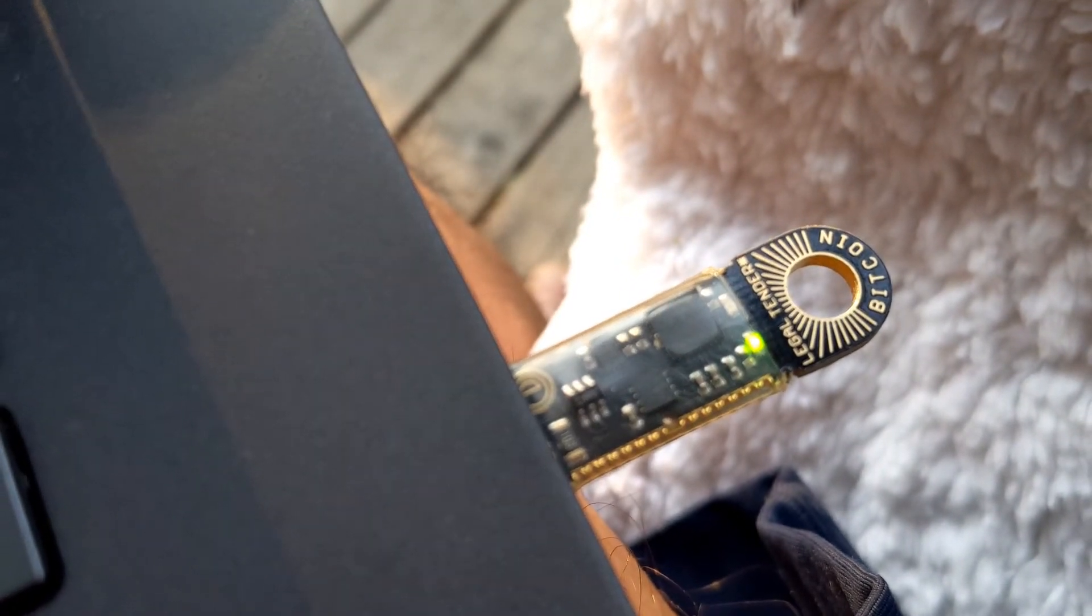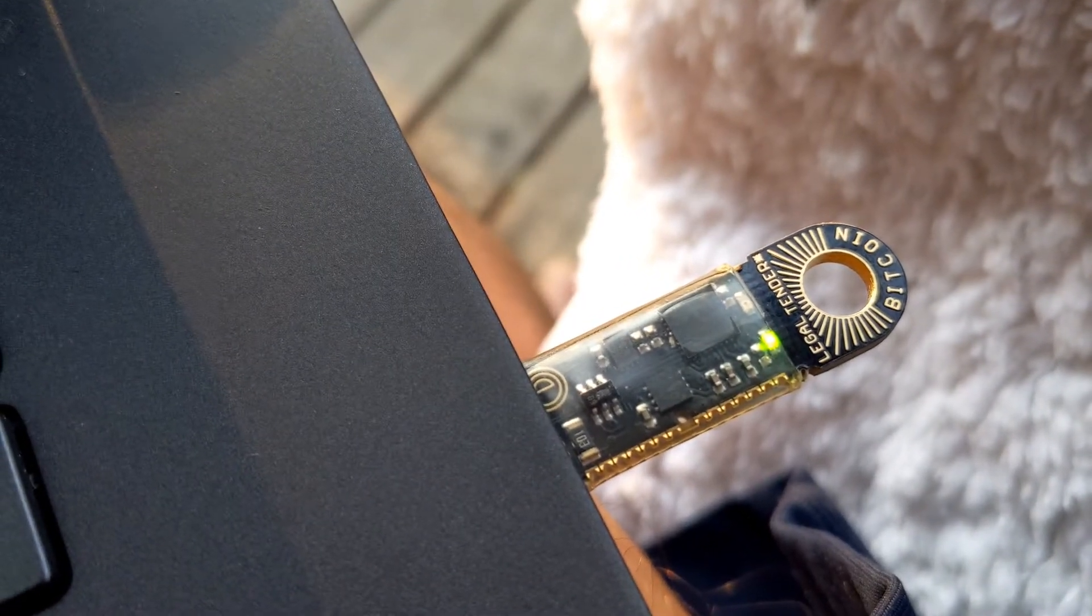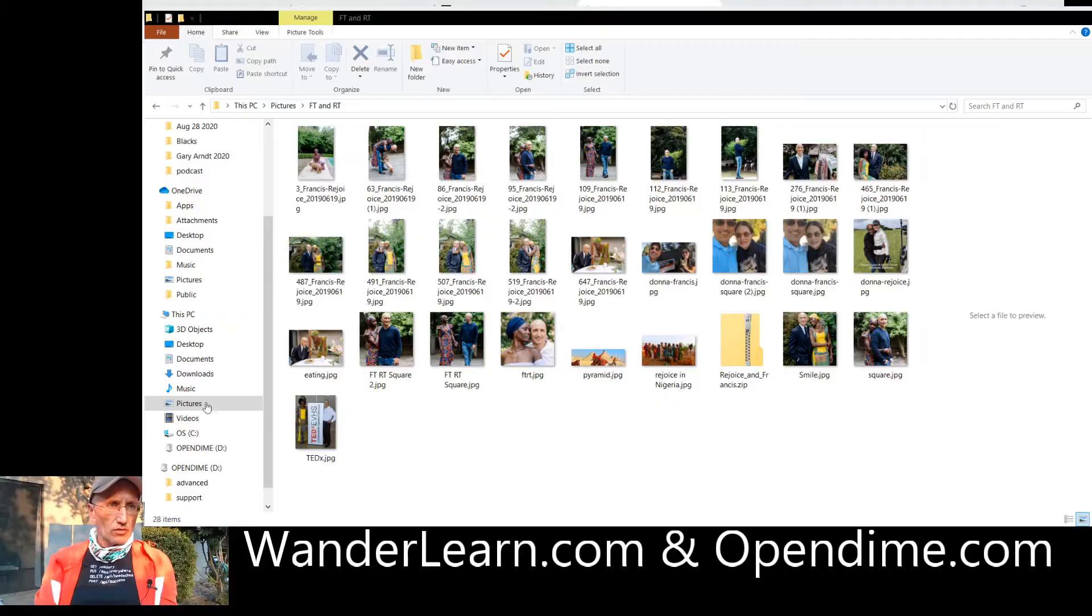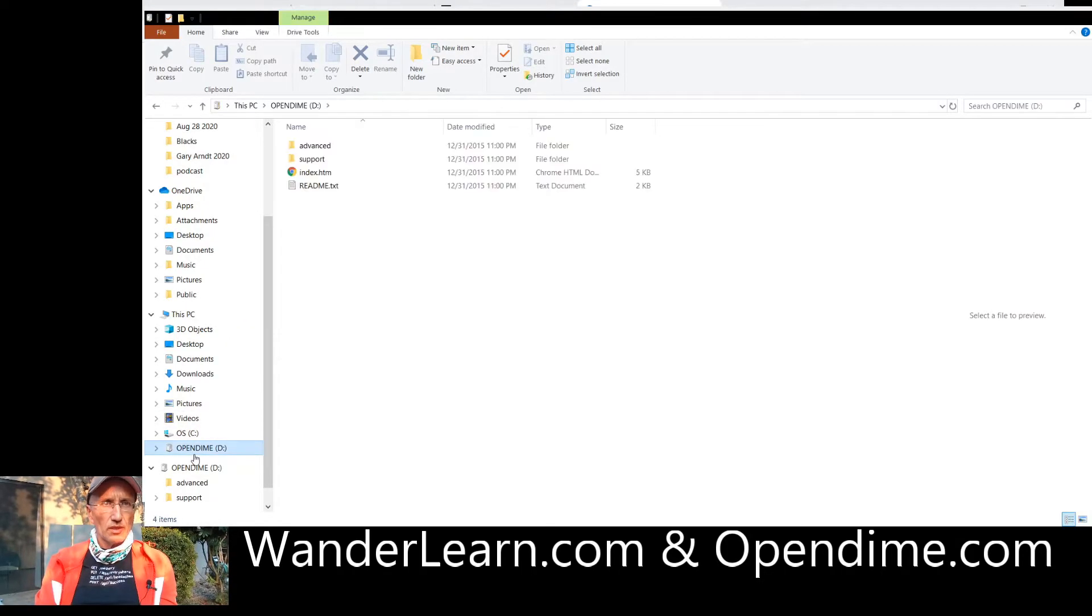And pretty soon, you're going to notice right down there, OpenDime. There it is.